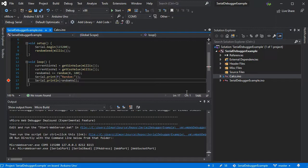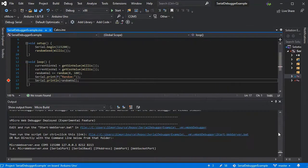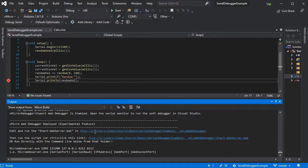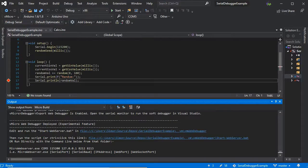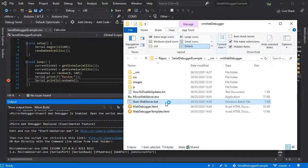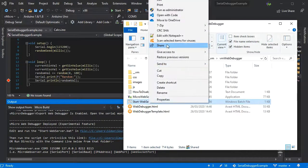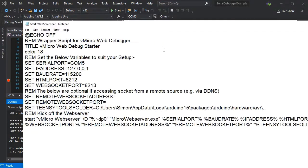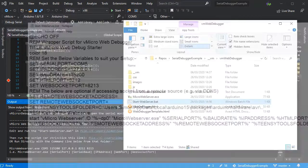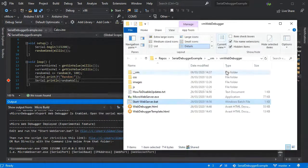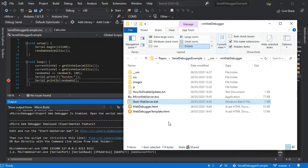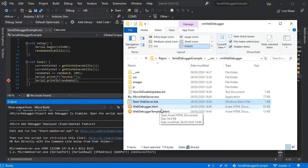Here we can see some additional output with some links. First step, if you do have different settings to the defaults, control click on the first link. It'll open the folder where the web debugger has been deployed to and just edit the start web server batch script. In here we can see various settings: serial ports, IP address, the baud rate, and then the ports that we'll be serving over. Everything else just leave.